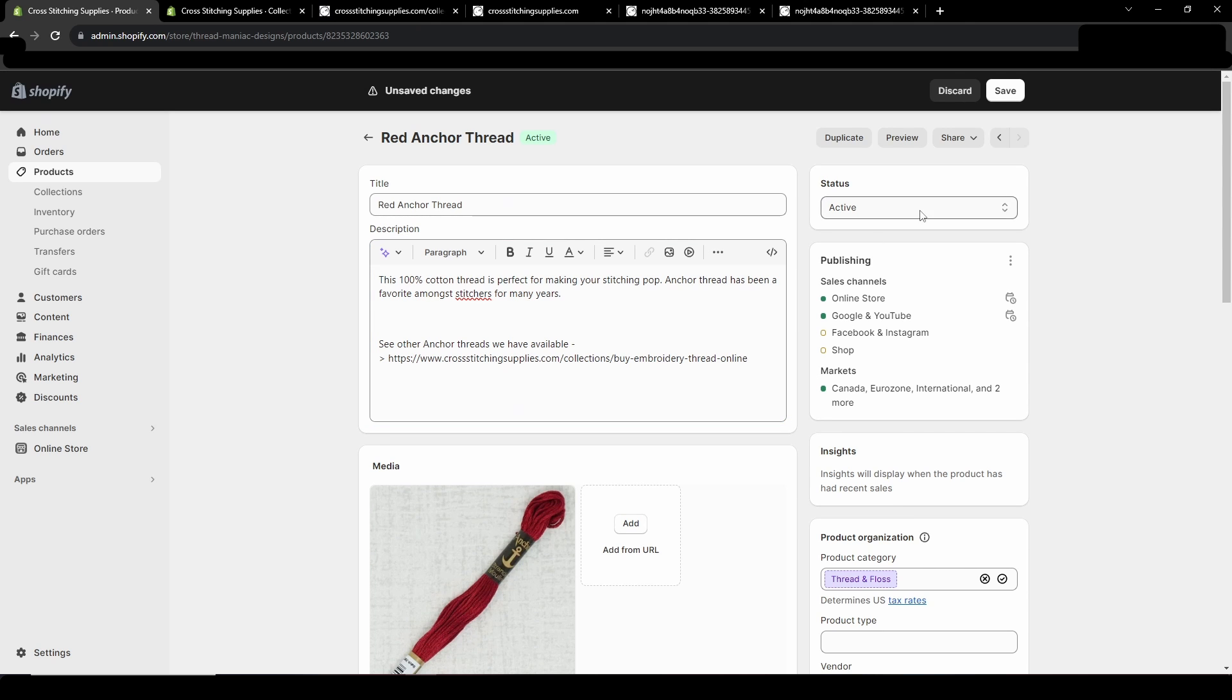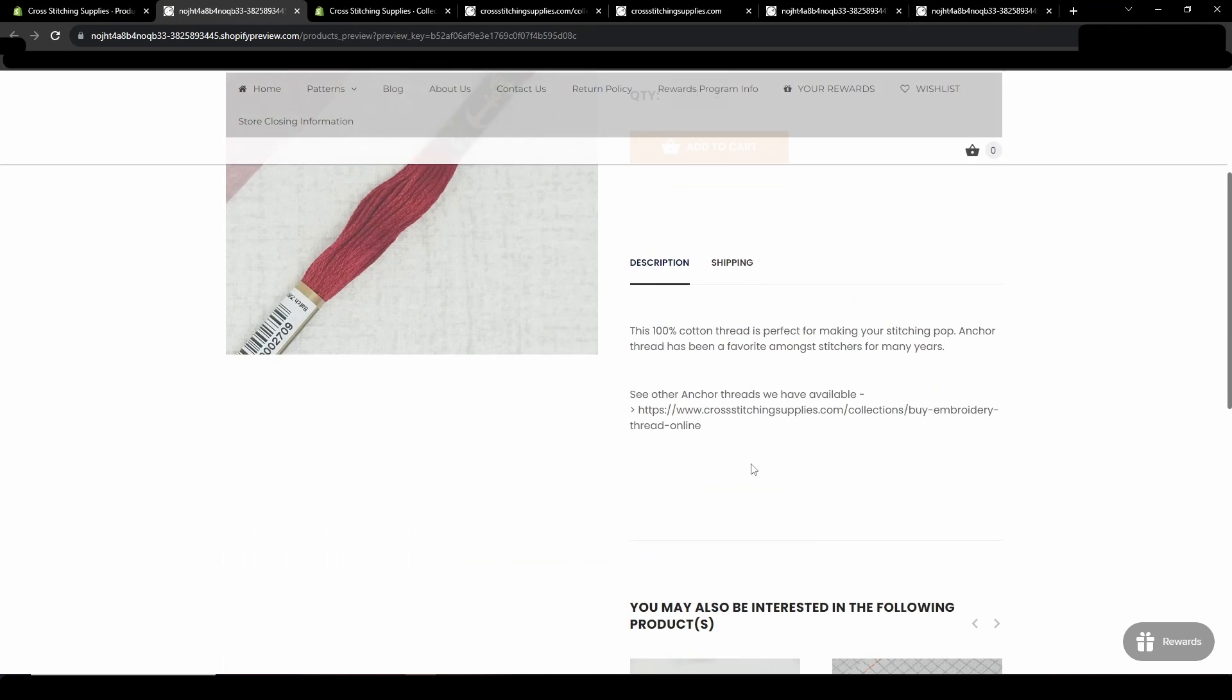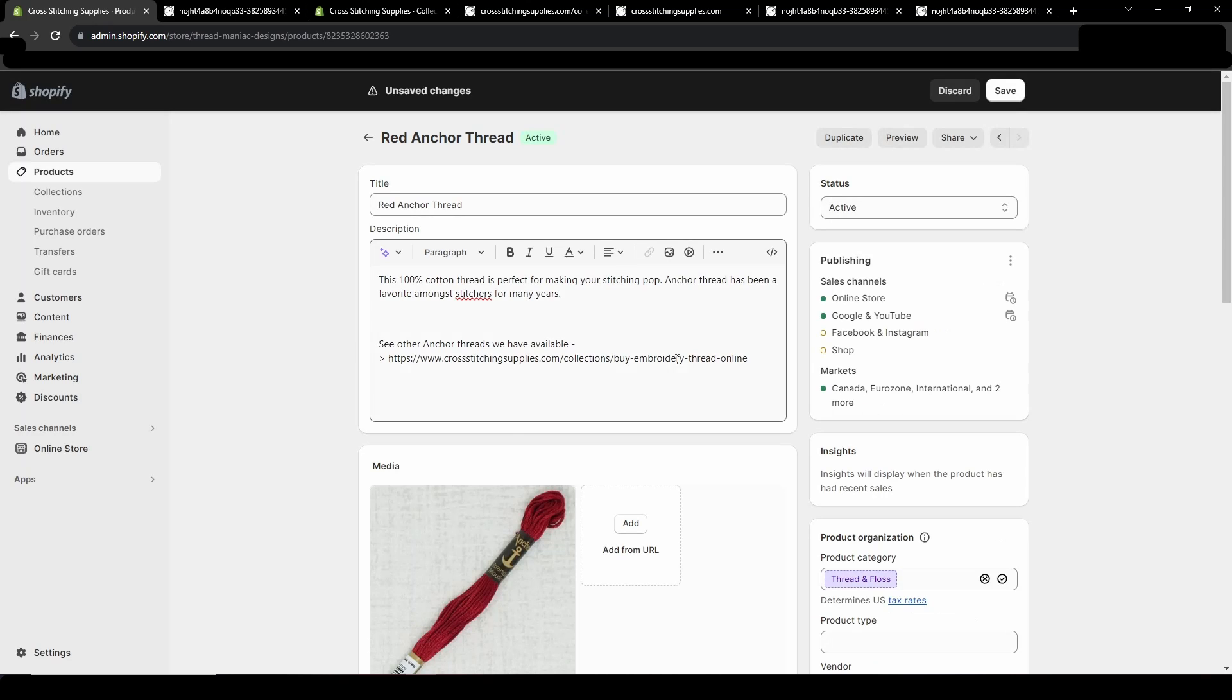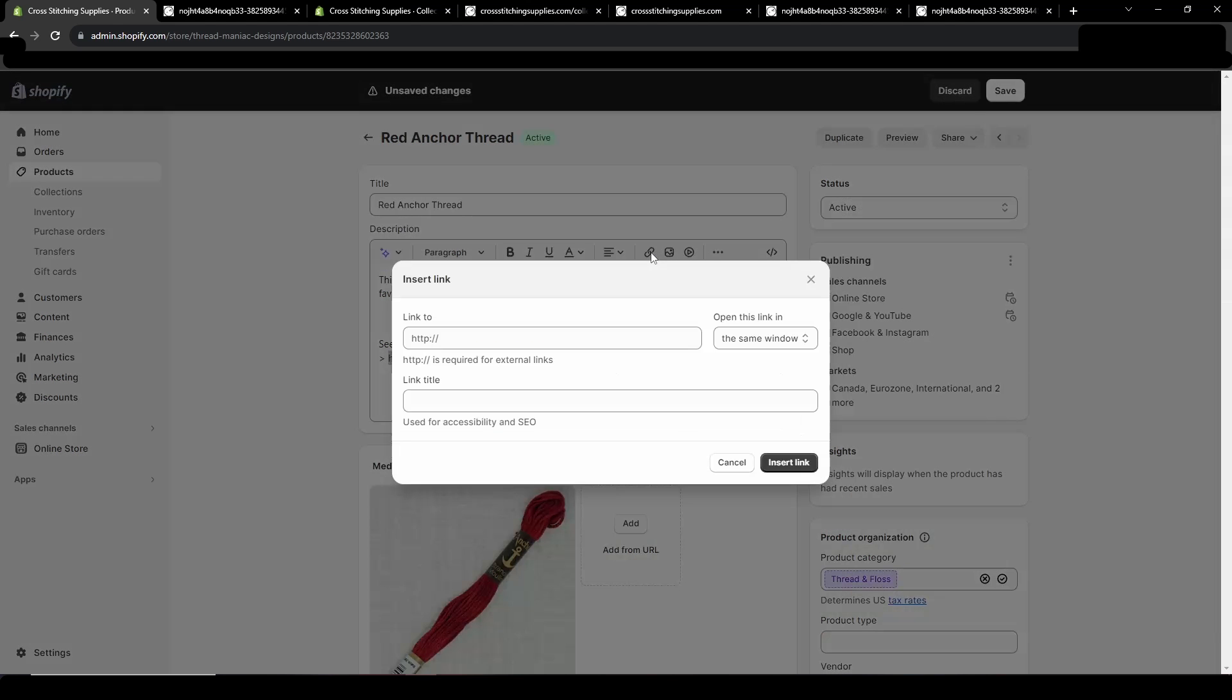Right now it is not set up as a link. If I hit preview this is not clickable. So what we can do is highlight this and then you will see this insert link button.